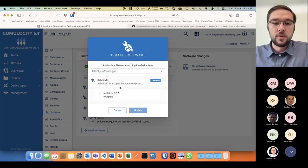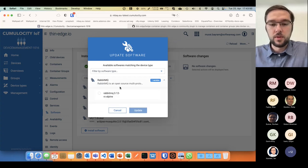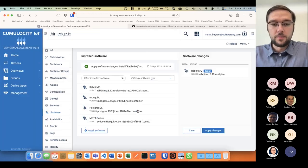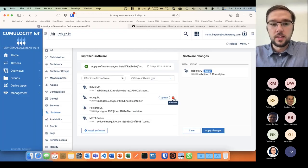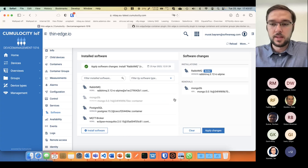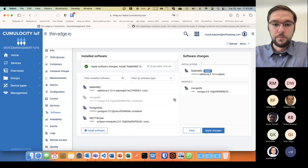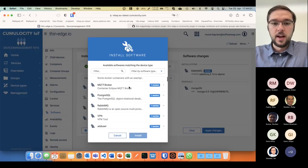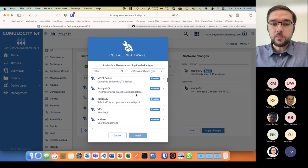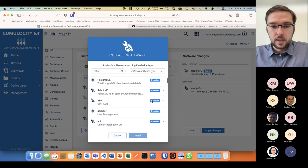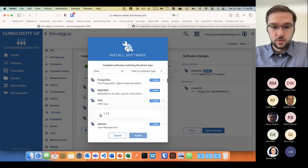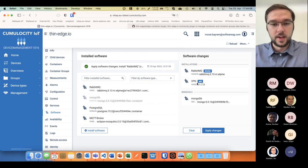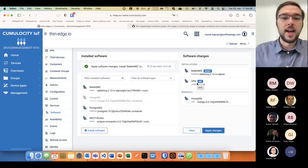For example, I'm running a RabbitMQ broker on my thin edge device, so I can update that. I could delete the MongoDB that's running here, or I can even install new software, like a VPN tool.